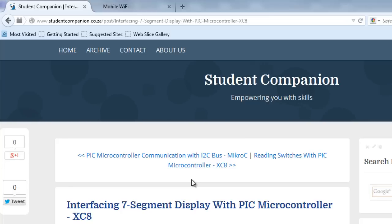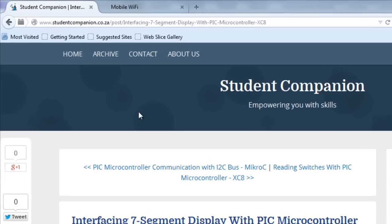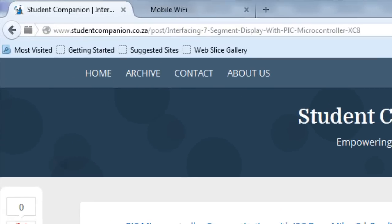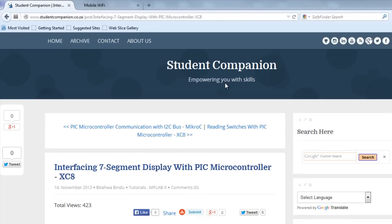To learn more about this tutorial, you can visit the 7-segment display interfacing with PIC microcontroller guide on the student companion site. Thank you for watching, and don't forget to subscribe to our YouTube channel to receive future tutorials.